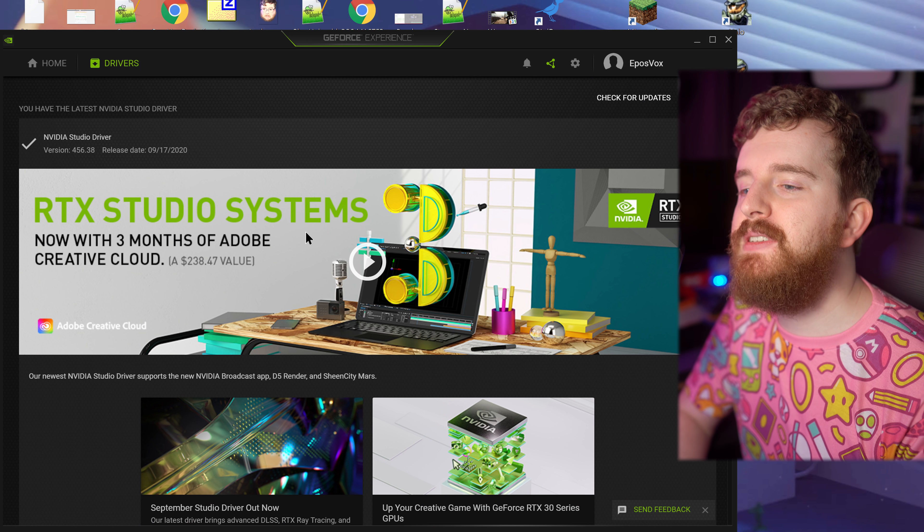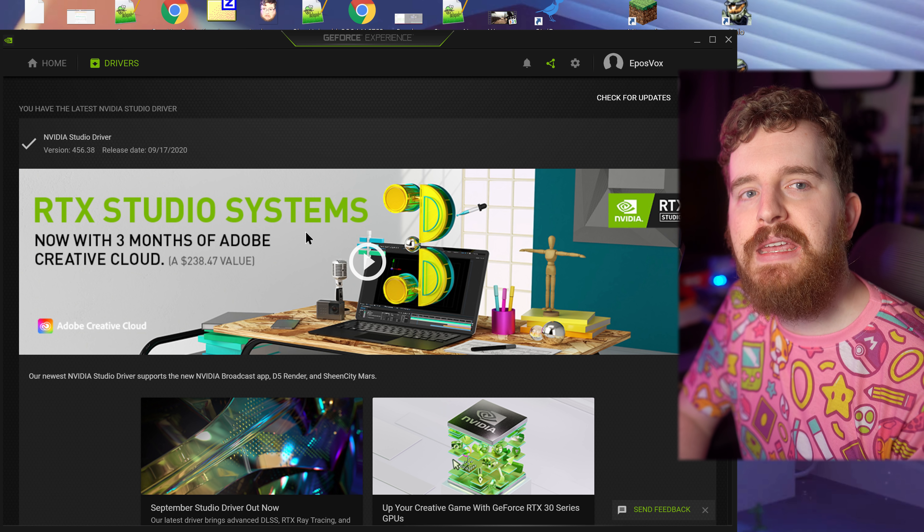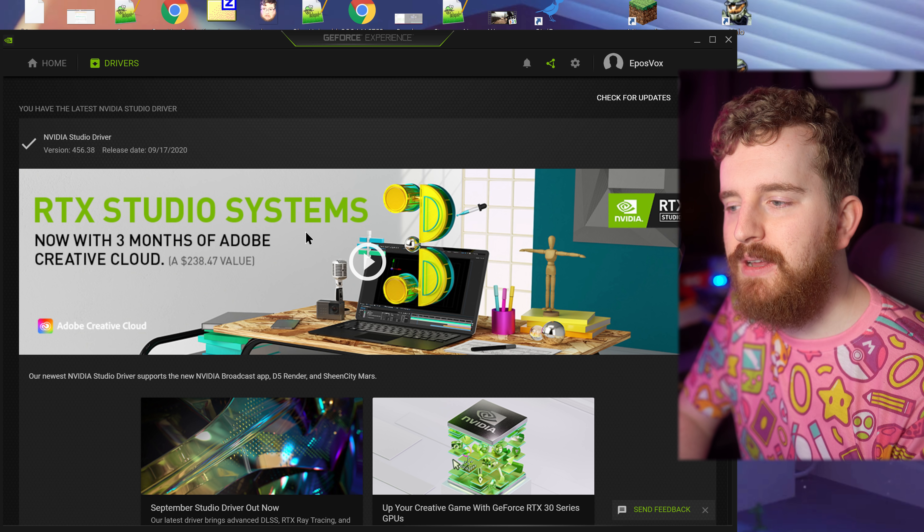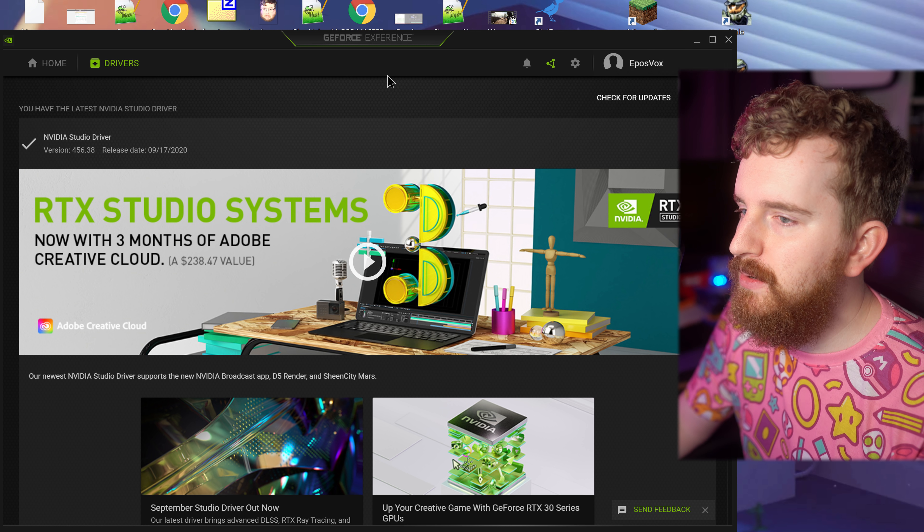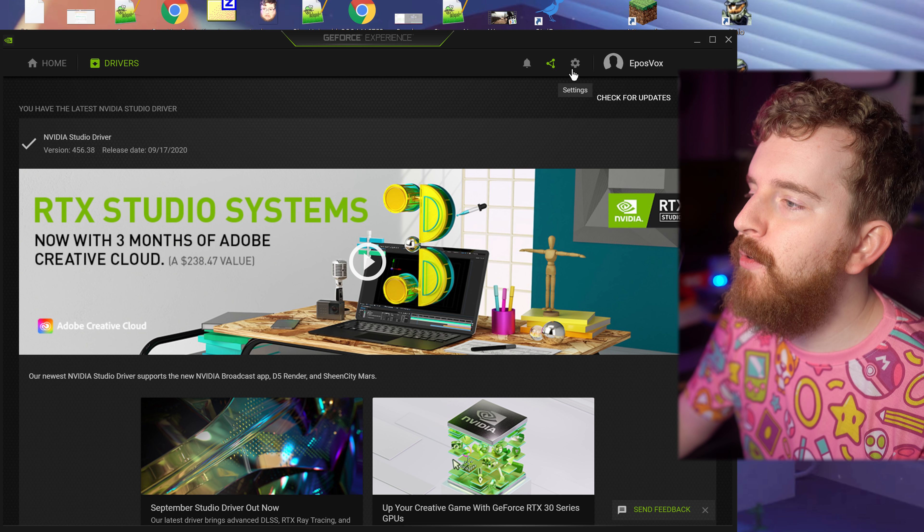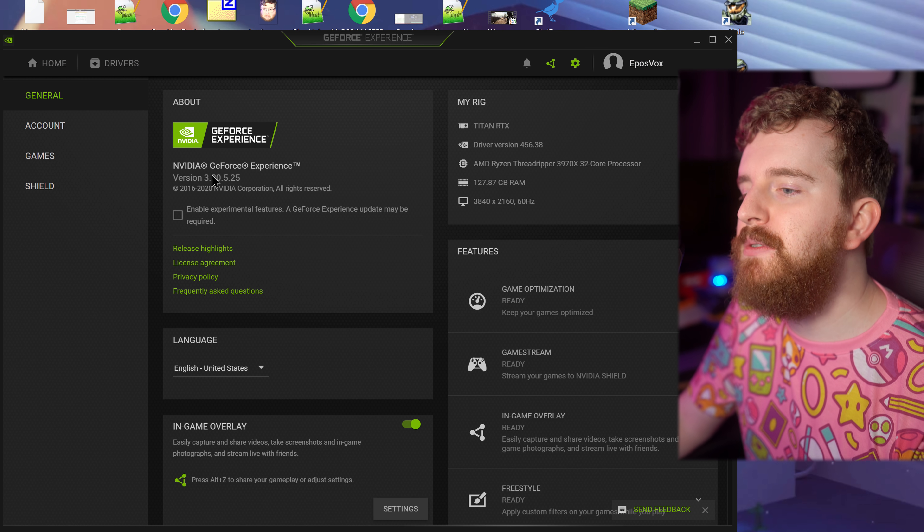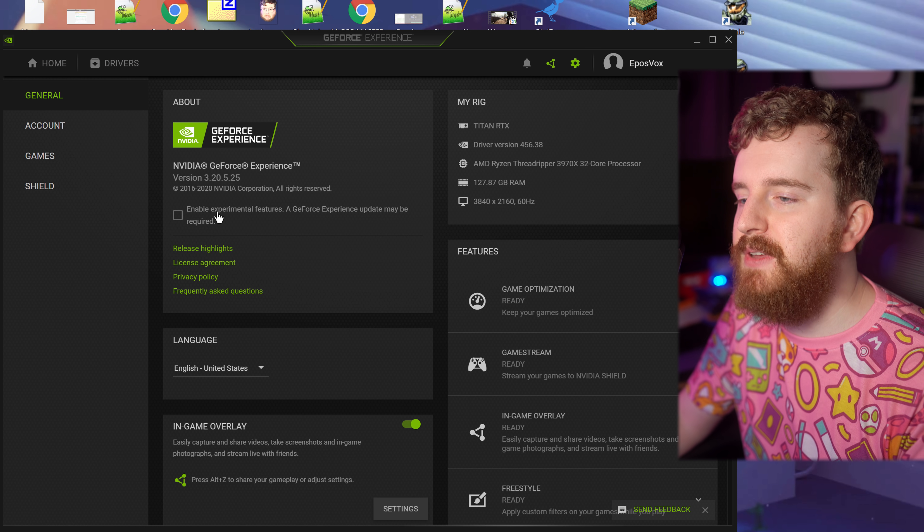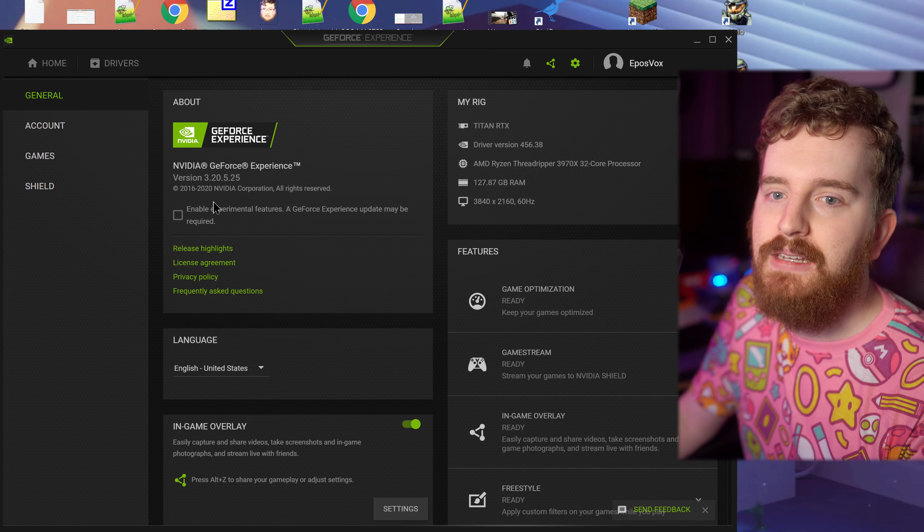I have updated to the NVIDIA drivers, the Studio 456.38 which released last week at the time of recording, and this brings forth the new ShadowPlay update. But before we can get to the cool features, you will need to enable experimental features to see some of the cool stuff that we're going to be looking at today.